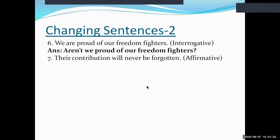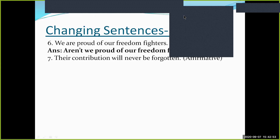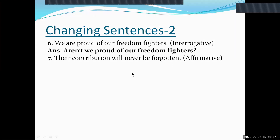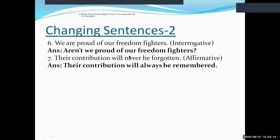Sentence seven: 'Their contribution will never be forgotten.' This is negative because 'never' is used. To make it affirmative, replace 'never' with 'always' or 'ever,' and replace 'forgotten' with its antonym 'remembered.' The affirmative form is: 'Their contribution will always be remembered.' Both 'always' and 'ever' can be used, but 'always' is preferred.